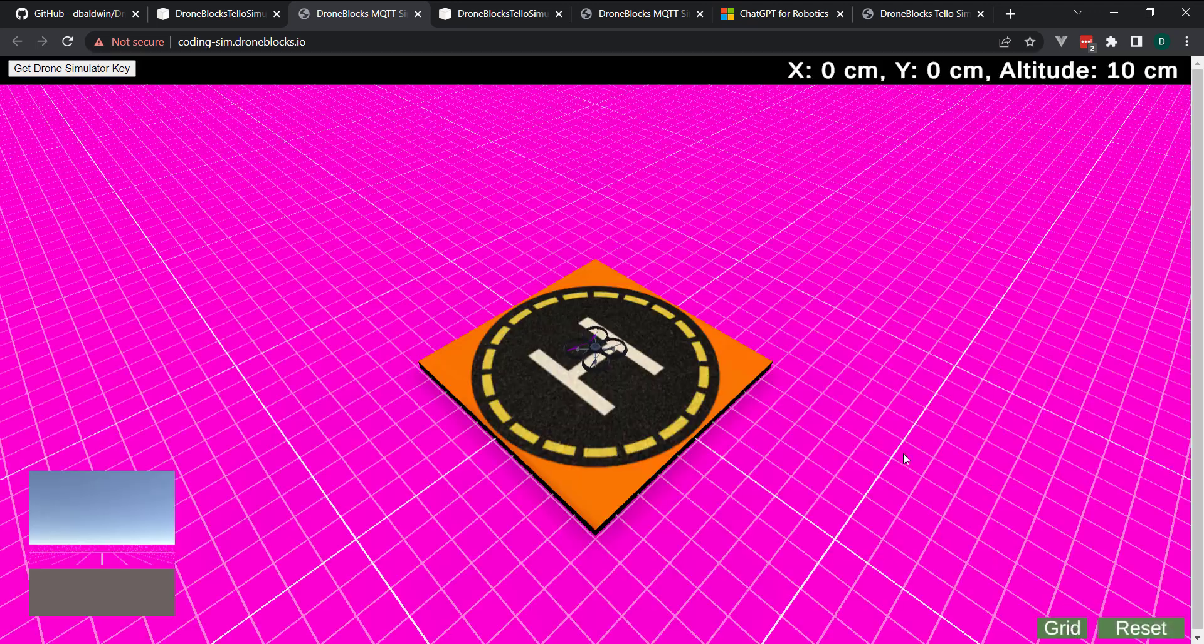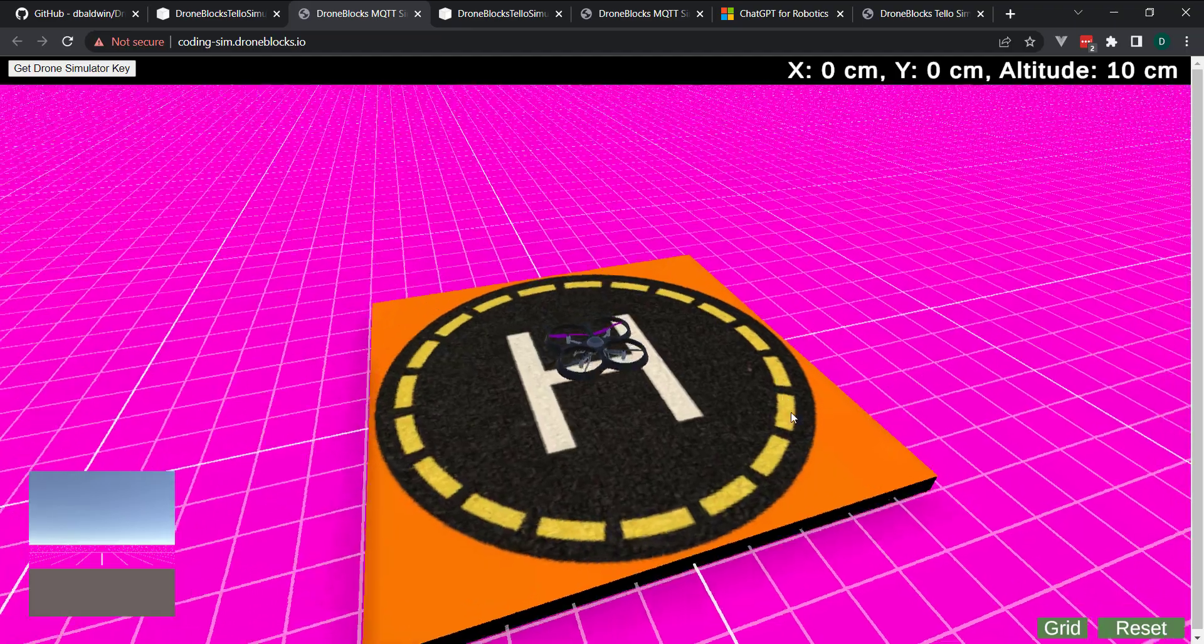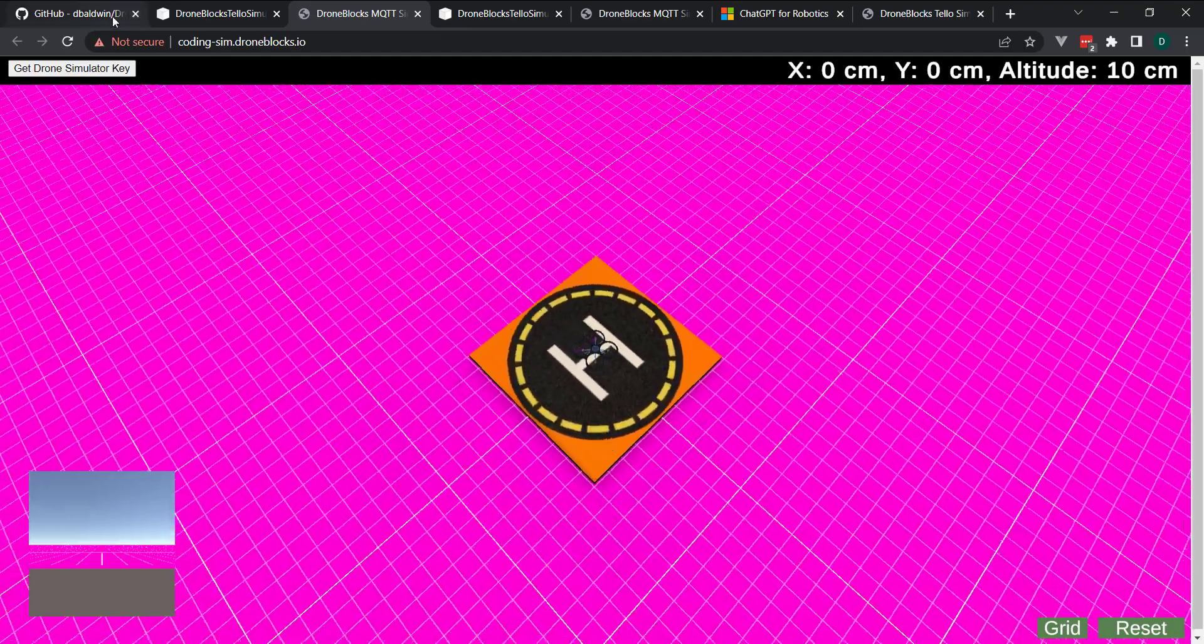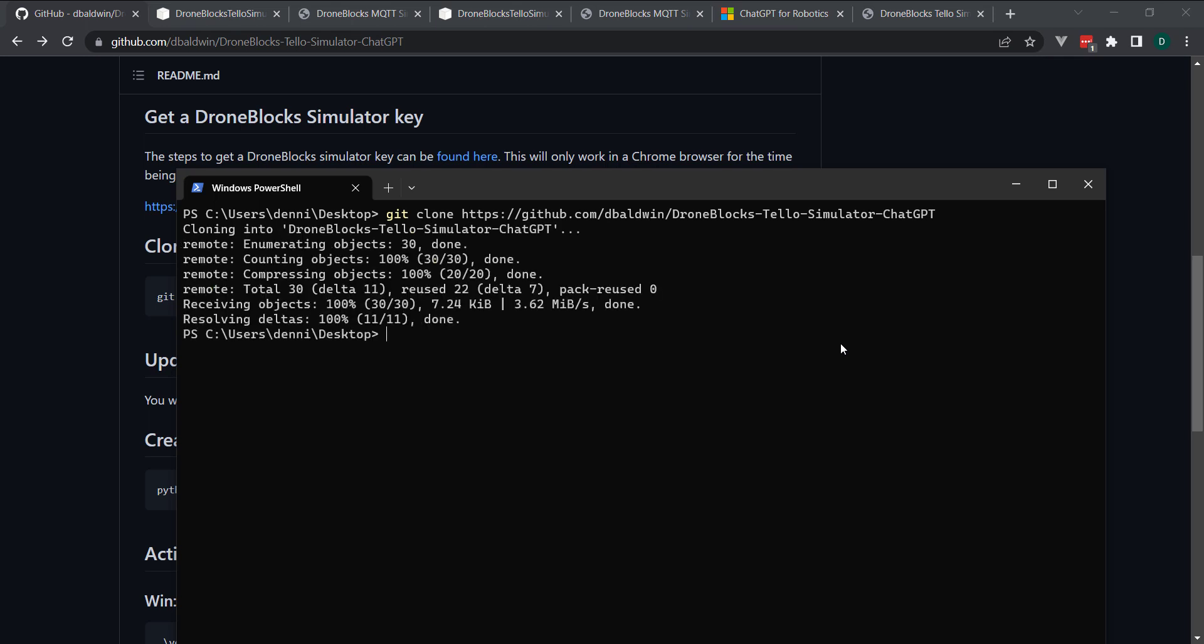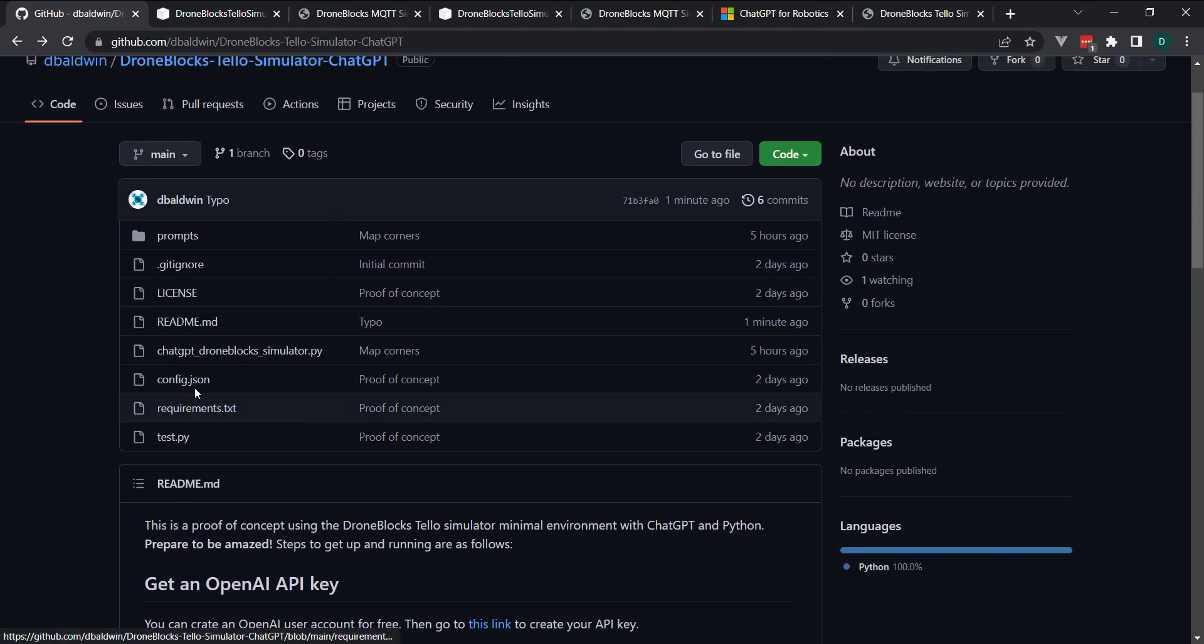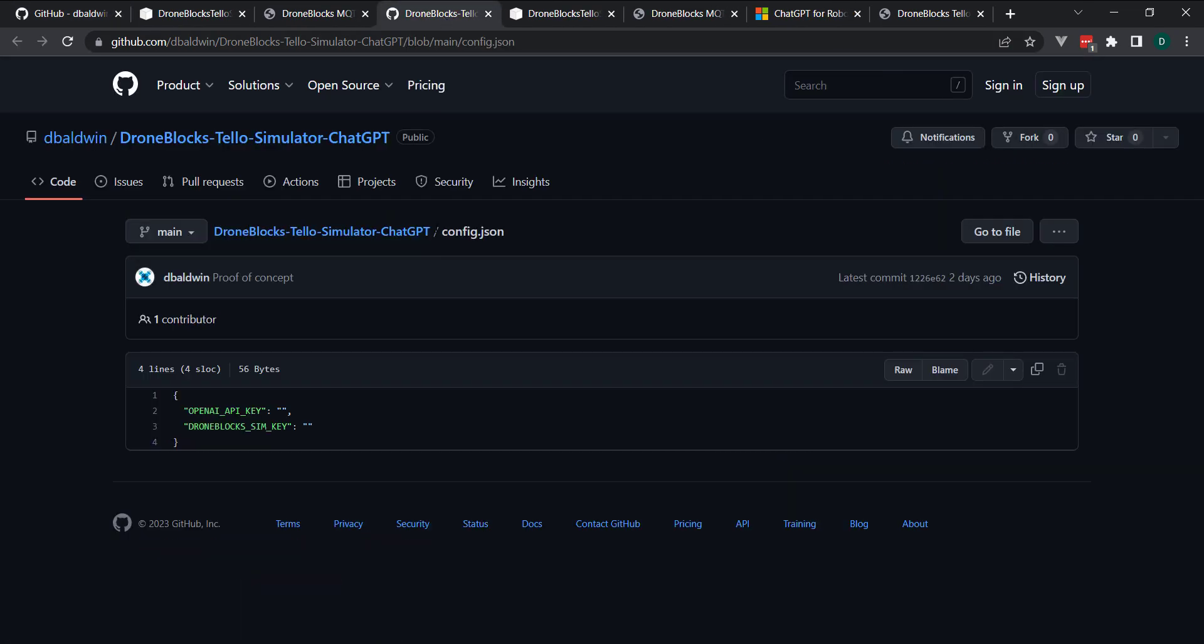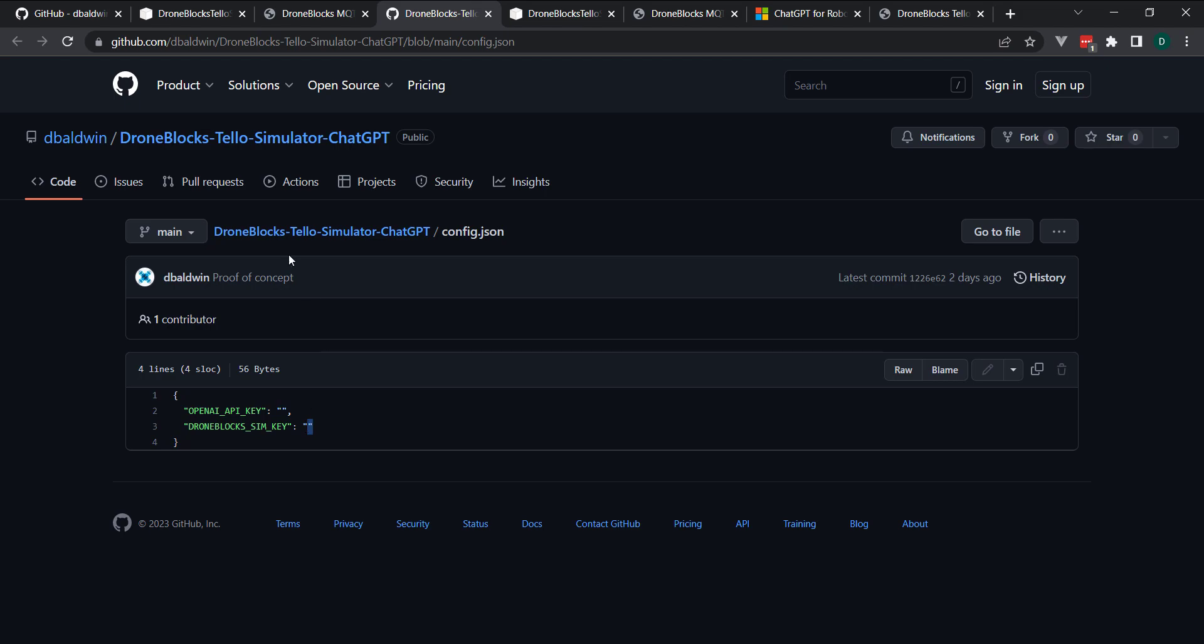With PowerShell, I'll just clone this to my desktop. We'll go ahead and change into this directory. And we'll need to go ahead and update our config.json file. There are two variables in here. I'll just show you they're currently empty. You'll put your OpenAPI key in between these quotes. Your DroneBlocks sim key.